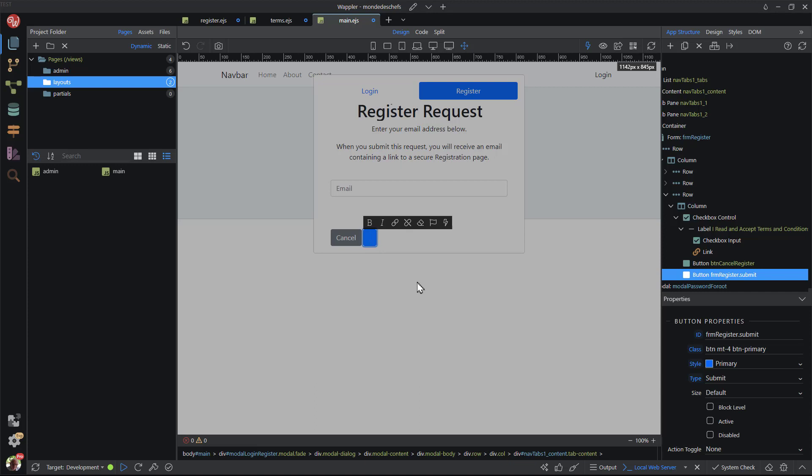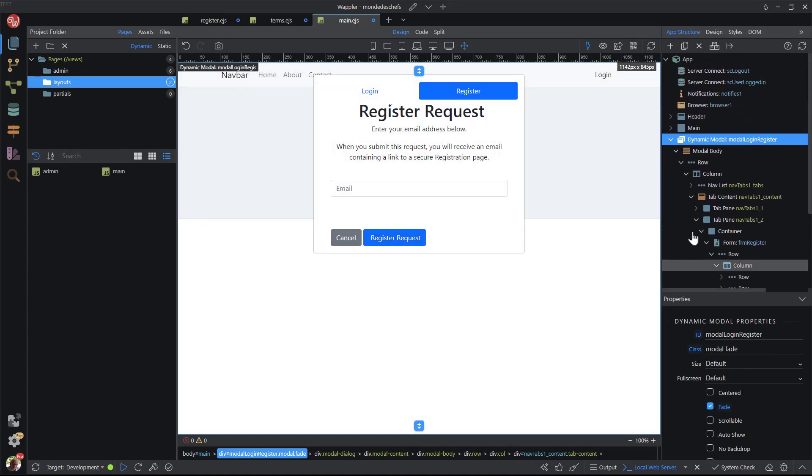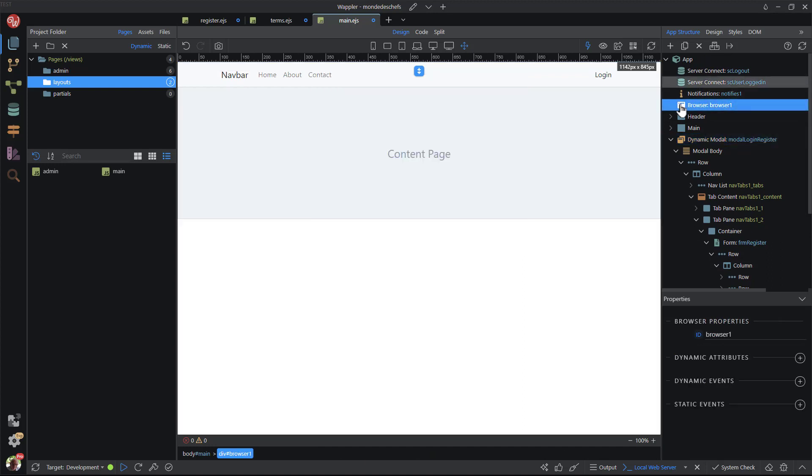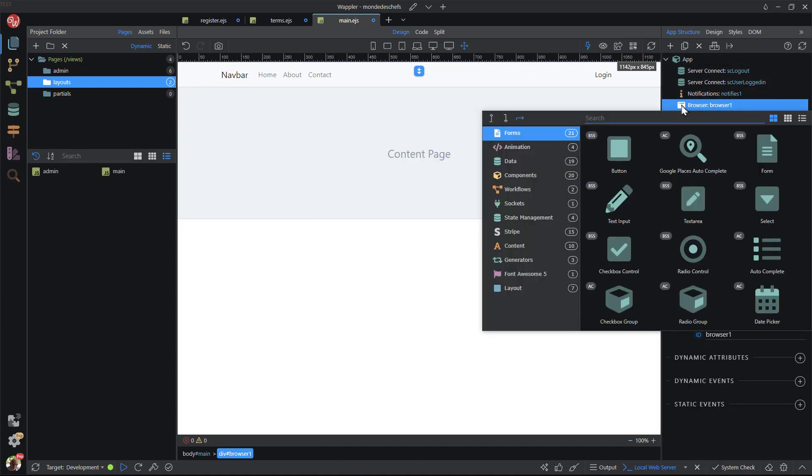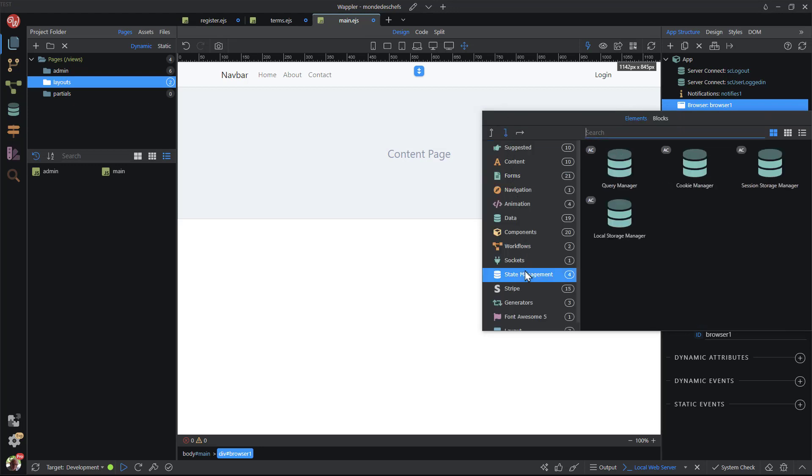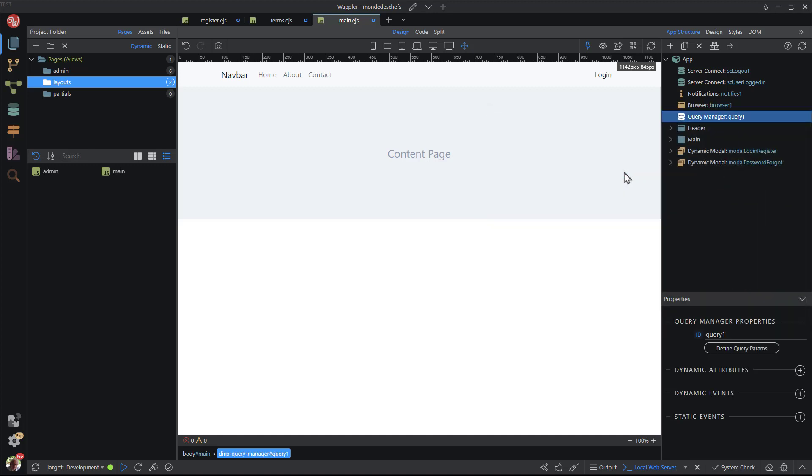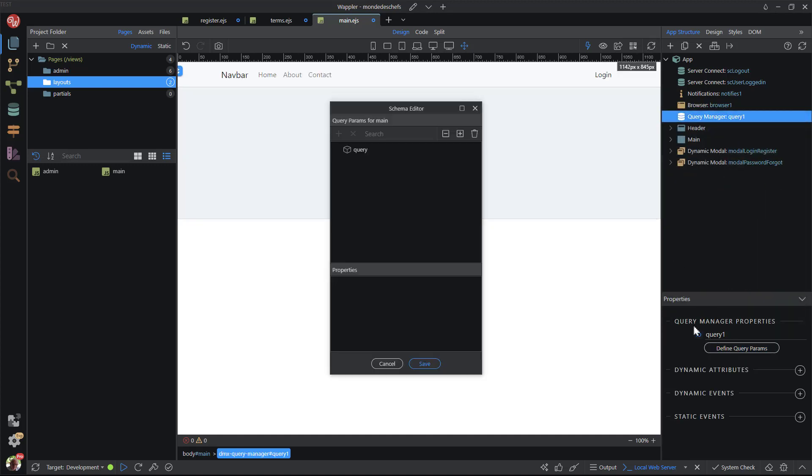I will be returning to this form once I have created server side action steps. For now, I need to add a query manager. This is to capture the URL query string carrying the email address and identity code. For the query parameters, I add email and code.